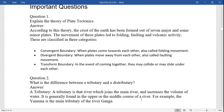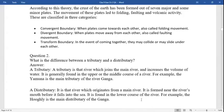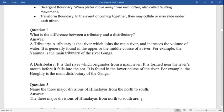Important question: explain the theory of tectonic plates. According to this theory, the crust of the earth has been formed out of seven major and some minor plates. The movement of these plates led to folding, faulting, and volcanic activities. They are in three categories: convergent, divergent, and transform boundaries.